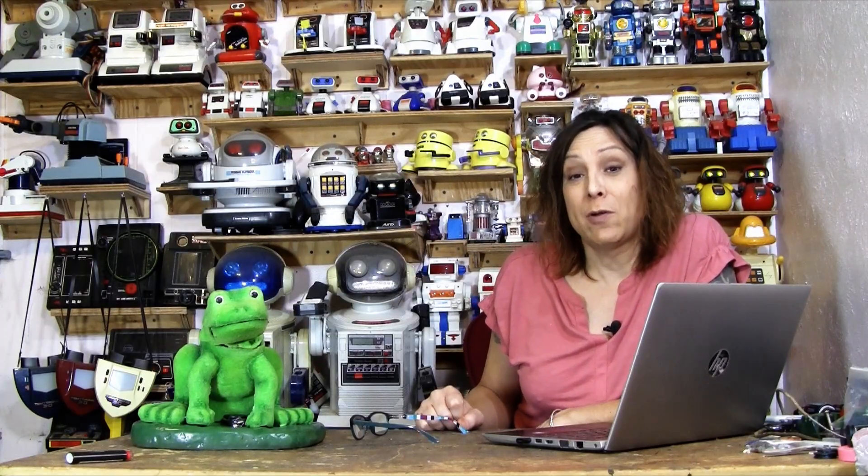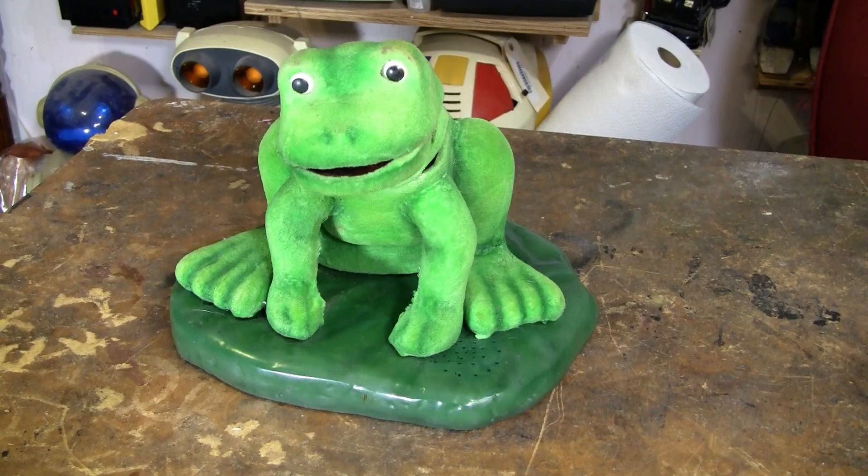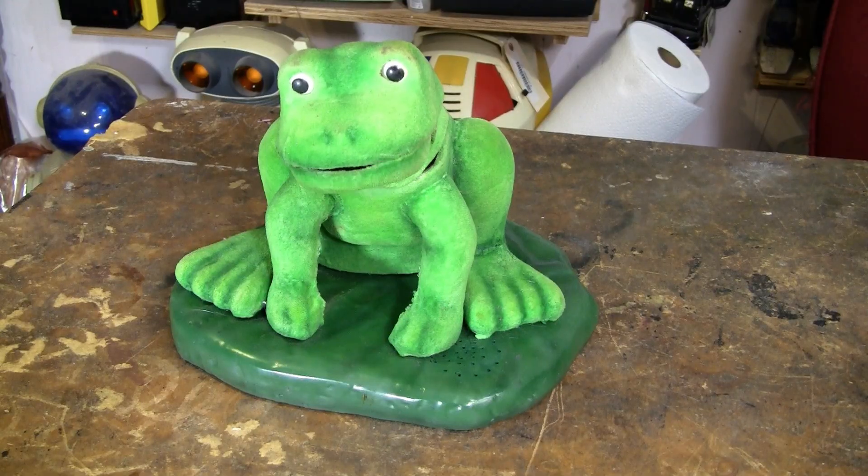Hello, Reendy Rain here, and this is the third video about my animatronic frog that's built around a Pickaxe chip.